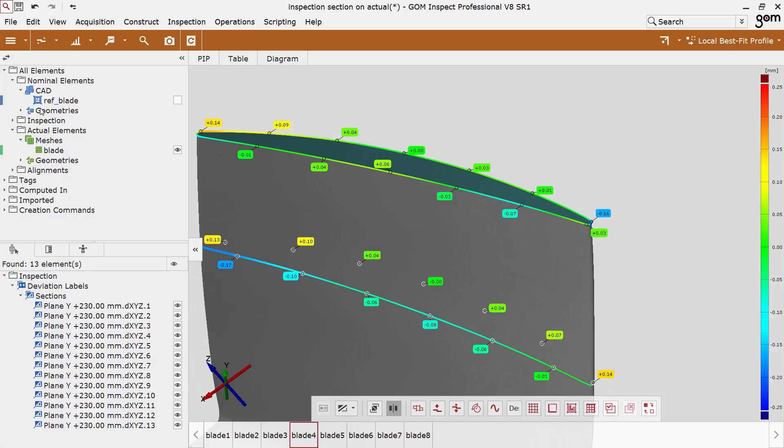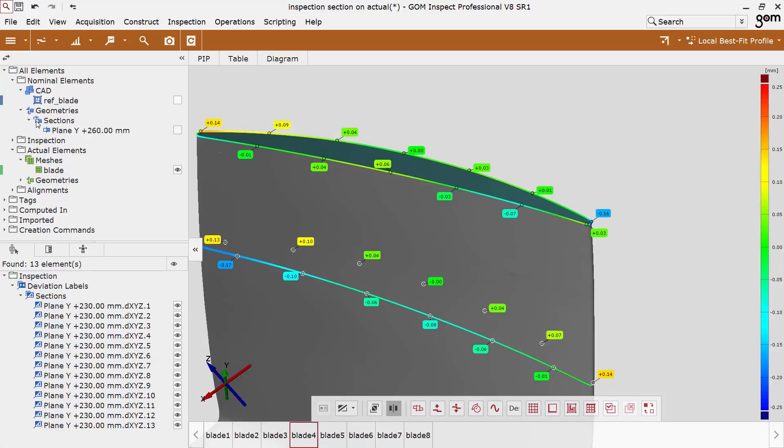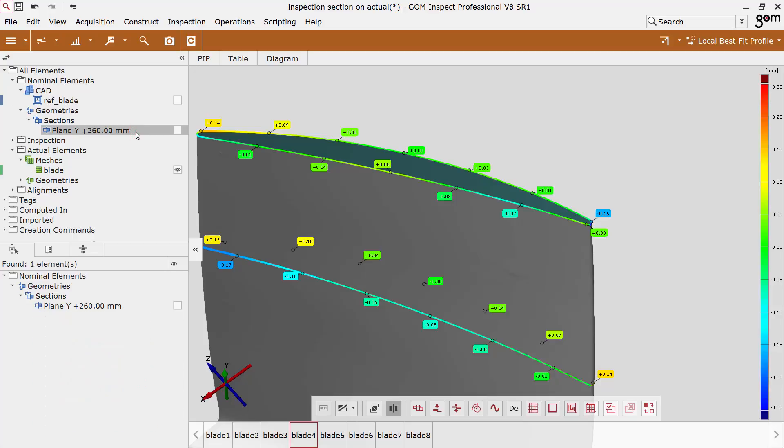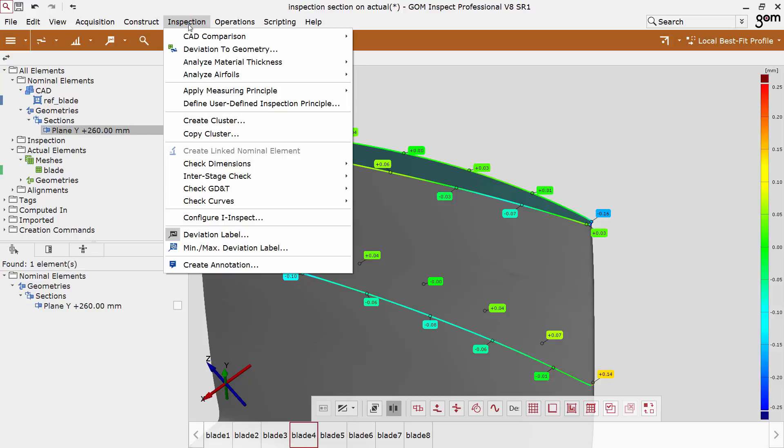If, for example, a section is already constructed, the comparison on the actual section can separately be executed via the menu. Both presented functionalities are executable here.